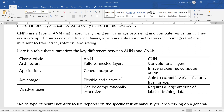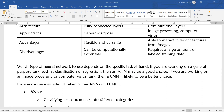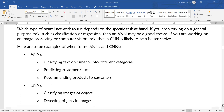One disadvantage is that CNN can be computationally expensive, as it requires a large amount of labeled training data. Which type of neural network to use depends on the specific task at hand. If you are working on general-purpose tasks such as classification or regression, ANN may be a good choice. If you are working on image processing or computer vision tasks, CNN is likely to be a better choice.